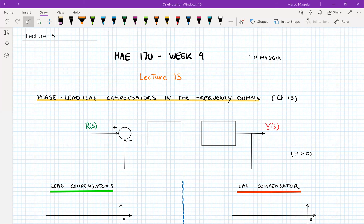Welcome back everyone to MAE 170. This is lecture 15 in week number nine. Today we're going to take a look at something we've already encountered — phase lead or lag compensators — but this time we're going to see their design from a different point of view, that is, in the frequency domain. We've already seen how to design them using a root locus approach, and now we're going to do something similar but from a Bode plot approach.